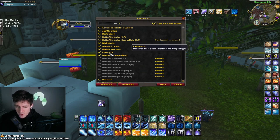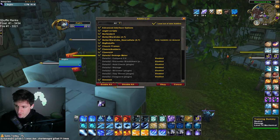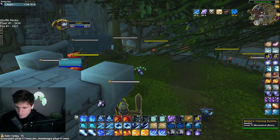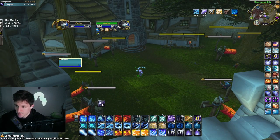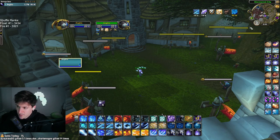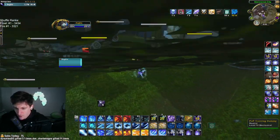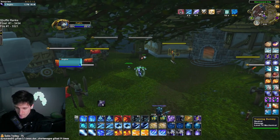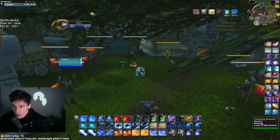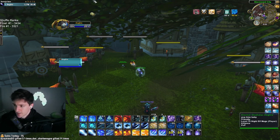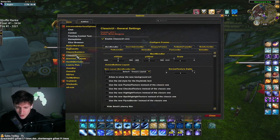Classic UI is an add-on many people use to restore previous action bars, but I like the 3-stack. The only part of the old UI I want is the frames, which I have from Jack's Classic Frames. What I use Classic UI for is the minimap — that's pretty much it. It's not a functional, needed arena add-on.